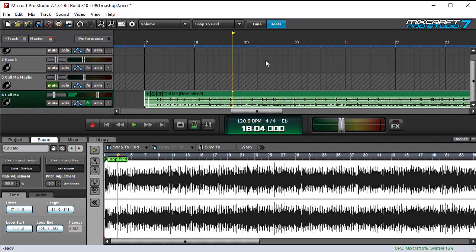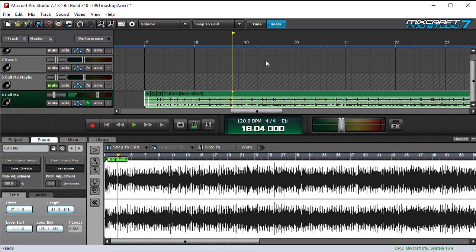Now, warping differs from the use project tempo averaging method I just described, in that MixCraft actually locates all the transient hit points like kicks and snares, and then either automatically or manually lets you move individual hits within an audio file so that they fall exactly on the grid. This is what we refer to as warping, and it's a super powerful way to manipulate songs or portions of songs to accurately lock to grid in a project.